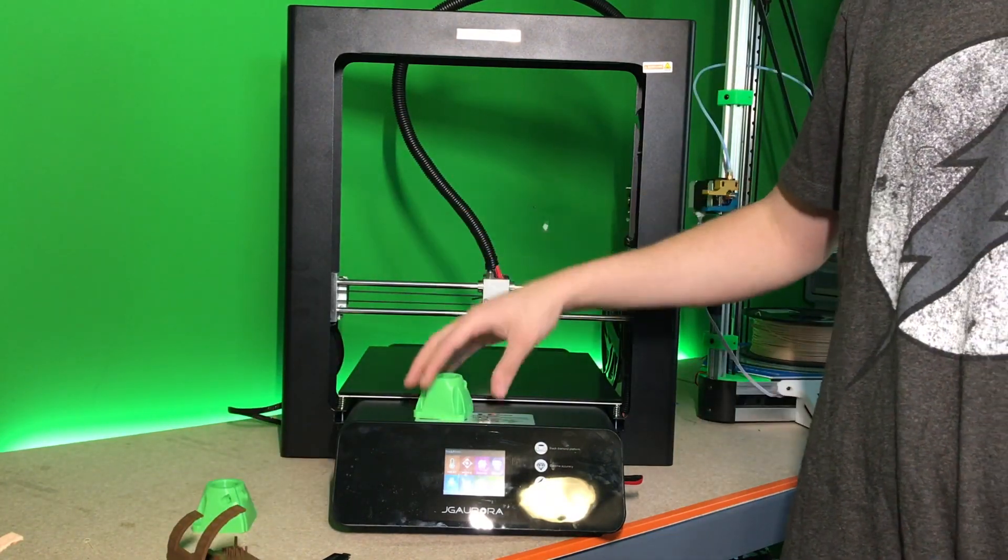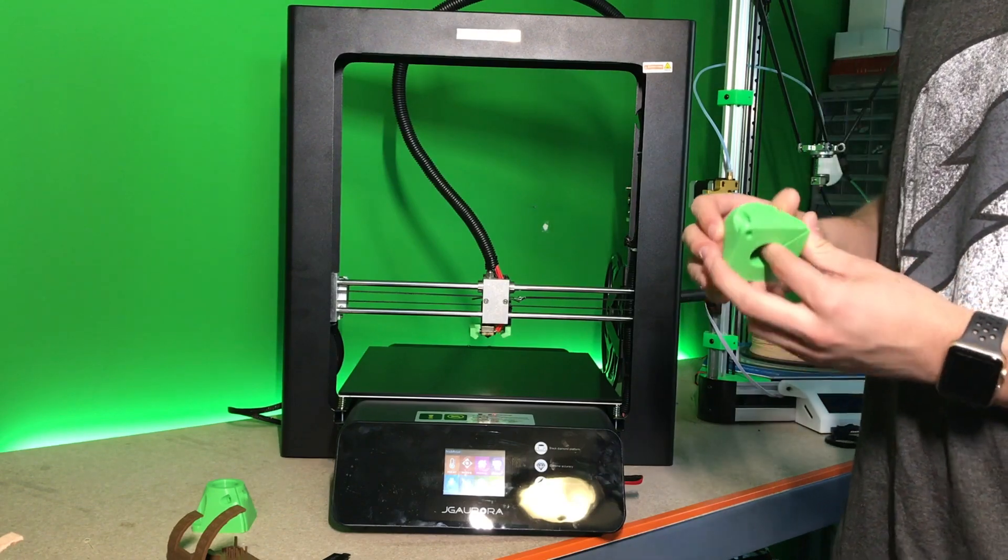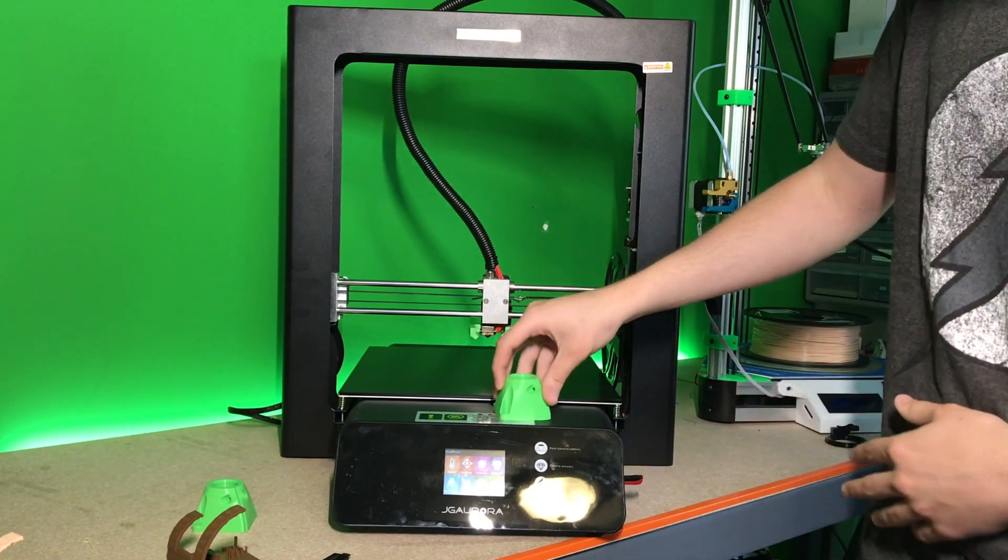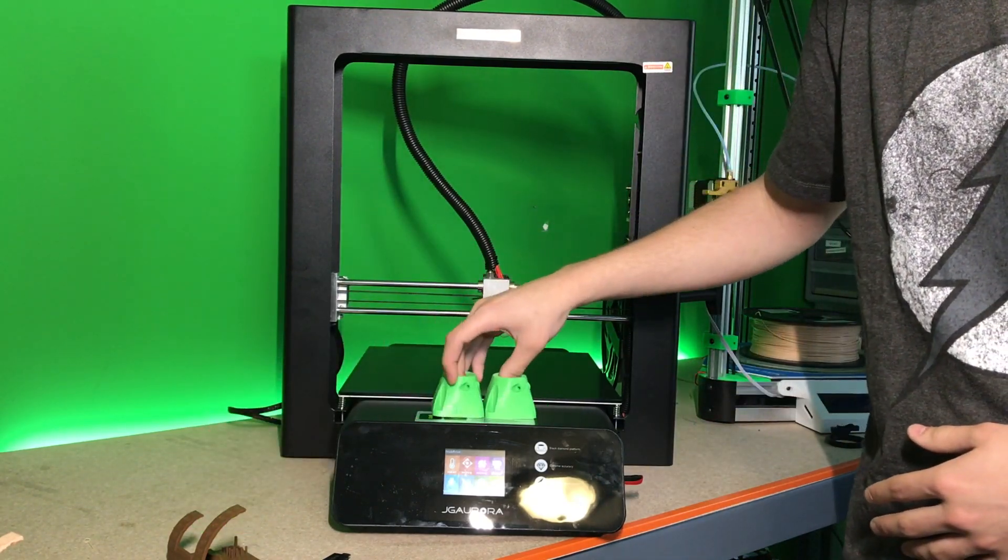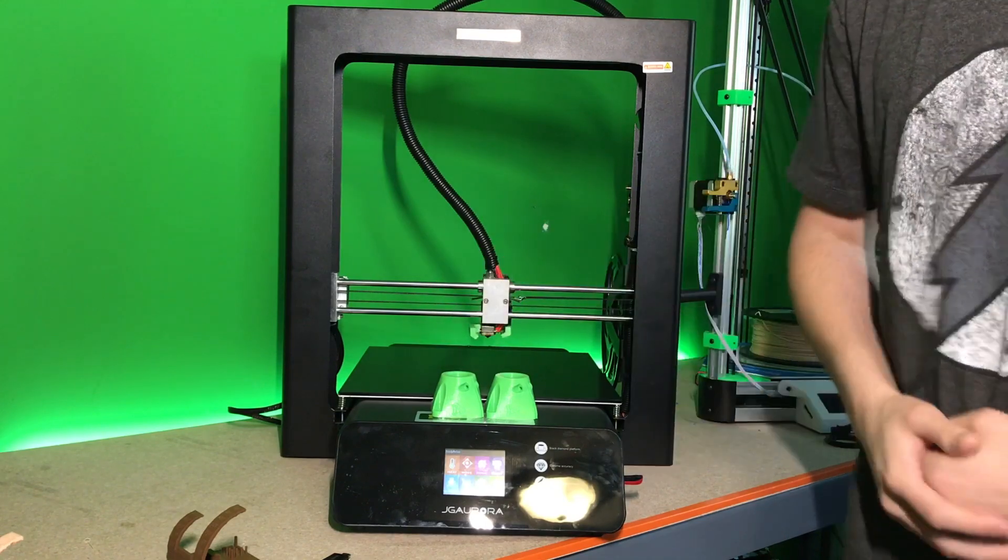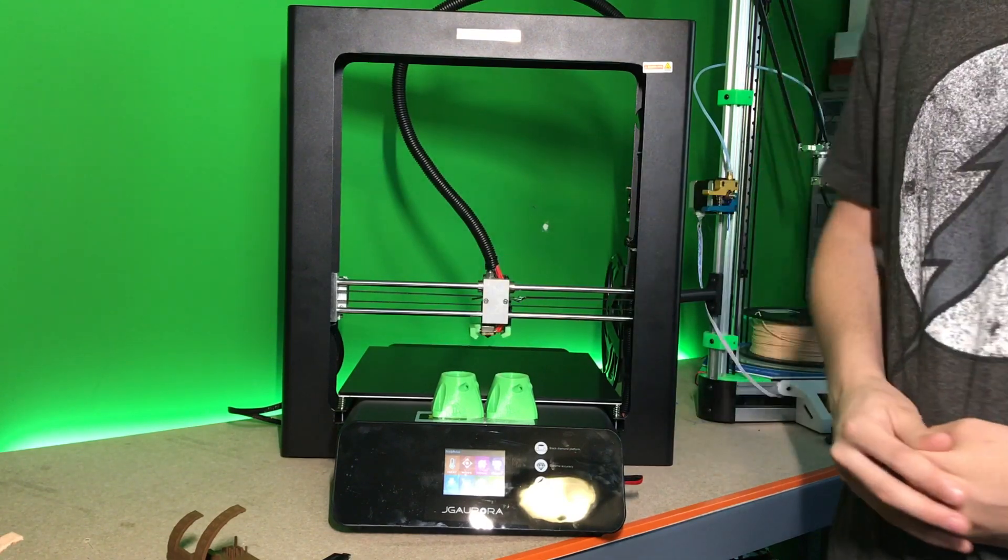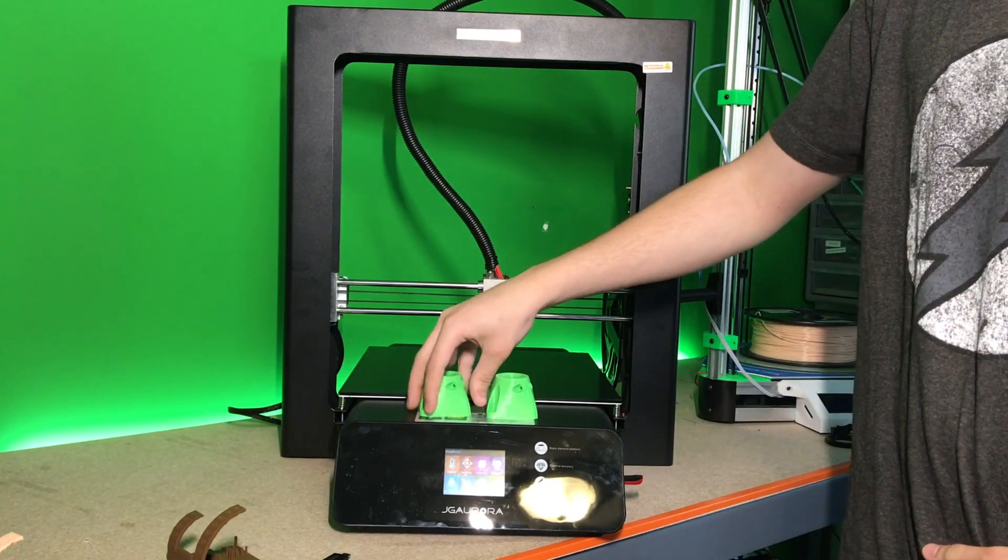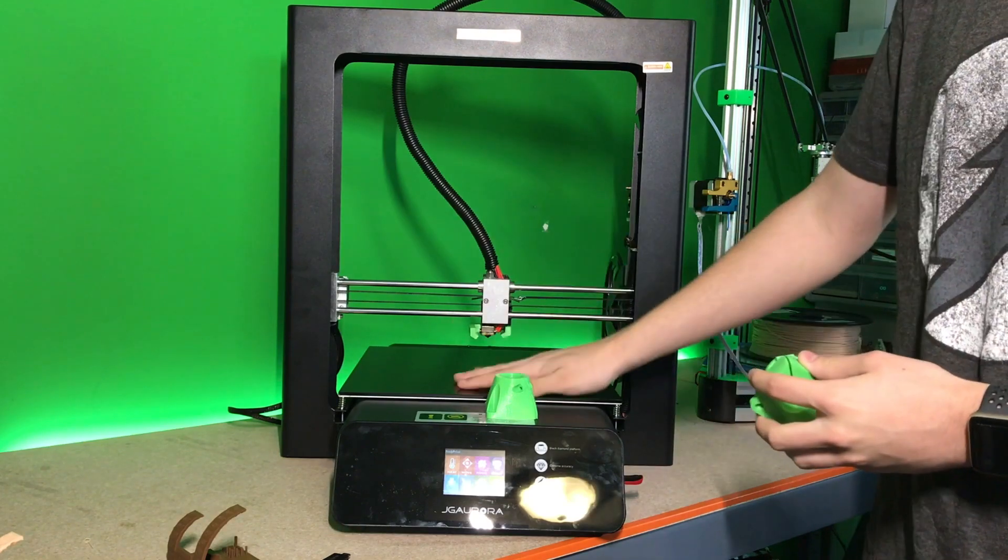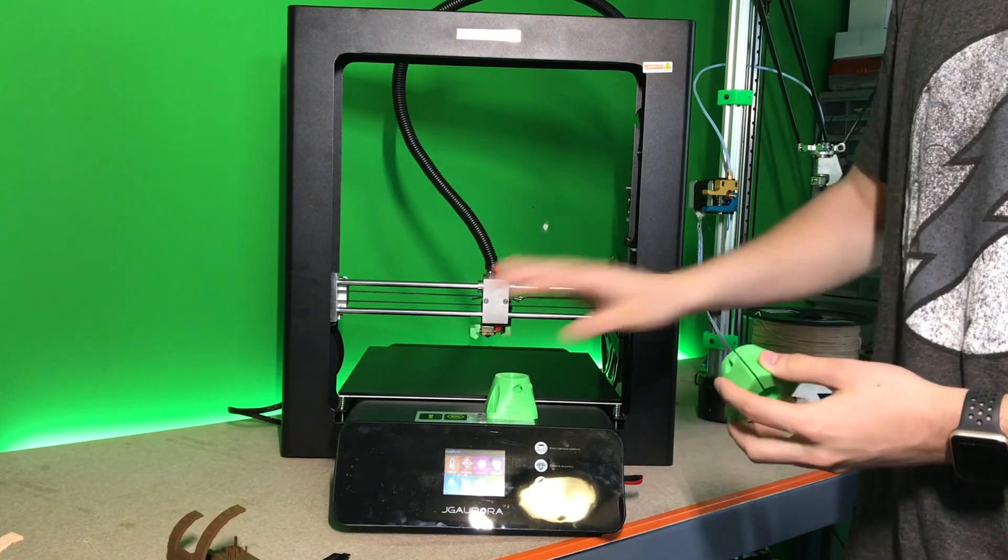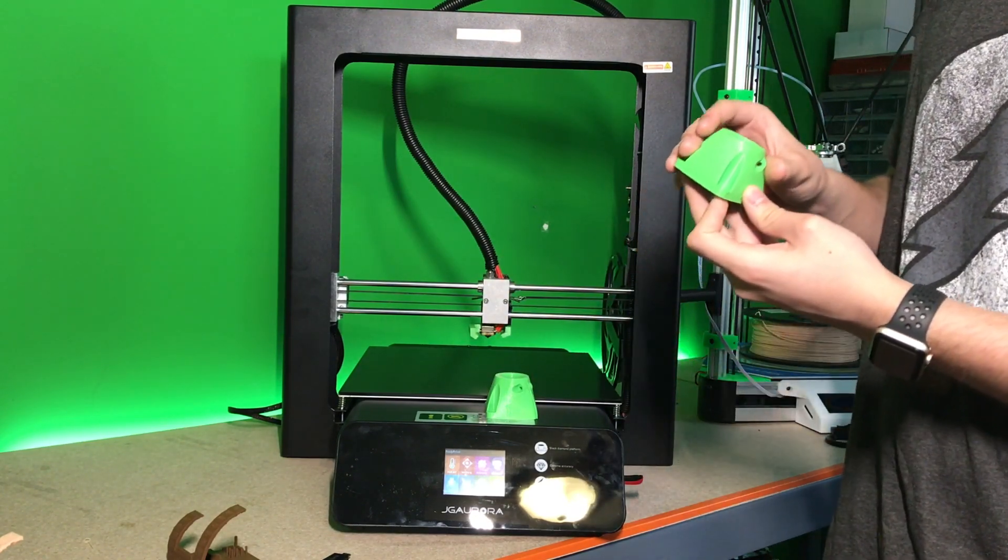And the last print that I'm going to show off is the first couple parts that I've printed to see how they came out for the mostly printed CNC. I have everything bought for that and everything I need to do now is just do a couple weeks worth of just straight 3D printing on the JG Aurora printing all the parts.